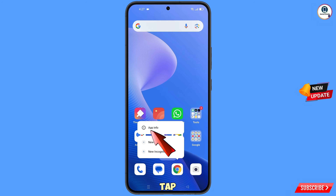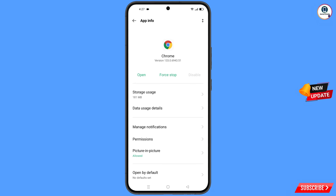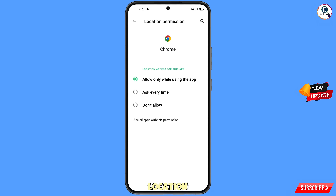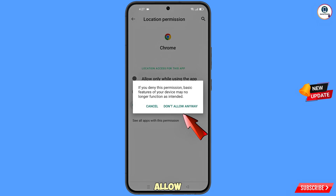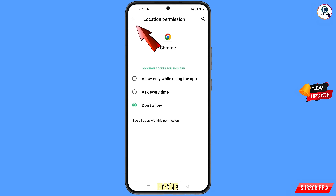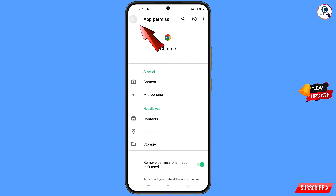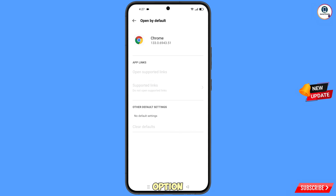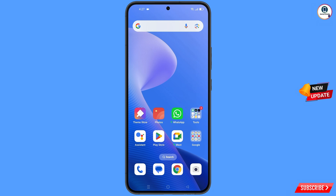Now navigate to the Google Chrome browser. Hold the Chrome browser, tap on App Info, tap on Permissions, tap on Location, tap on Don't Allow, tap on Don't Allow Anyway. Go back and at the bottom you will see Open by Default — tap on it, then tap on Clear Defaults. Minimize this one.